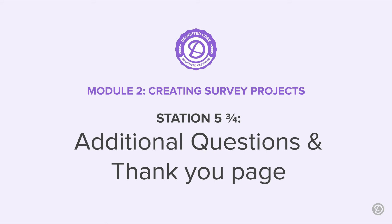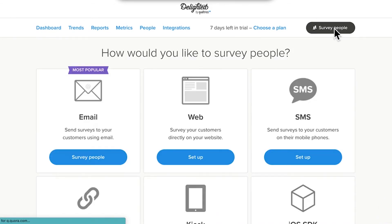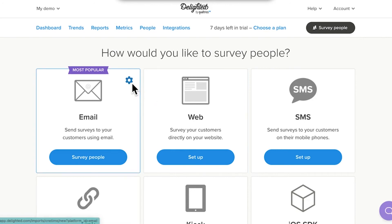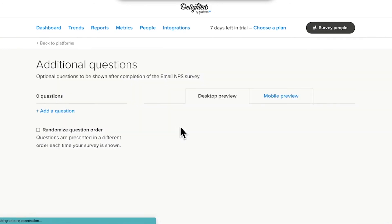Or, you want to direct promoters to your website and passives and detractors to your support team once the survey has been submitted. So, let's take a little side trip and see how that's done. Setting up additional questions is very straightforward. 1. Punch your return ticket and click the Survey People button. 2. Click on the gear icon under the email platform. 3. Select Configure Additional Questions.